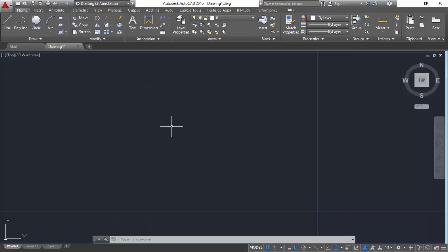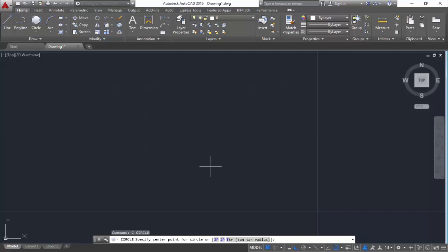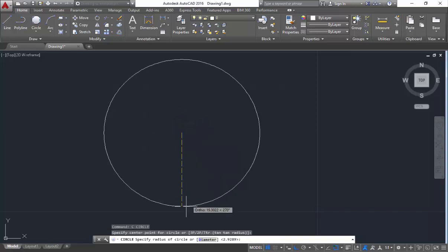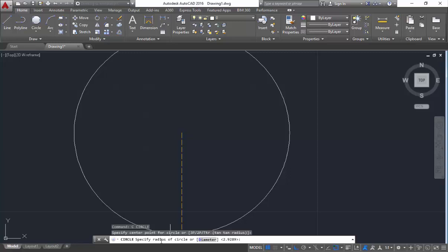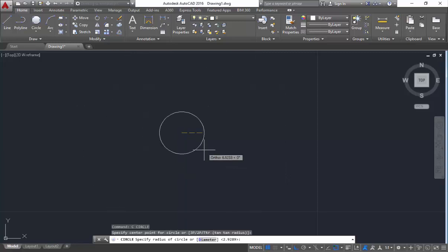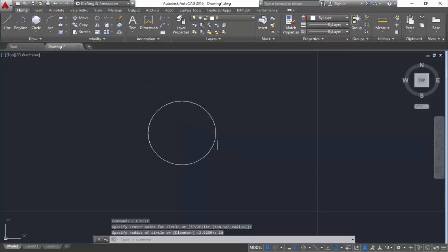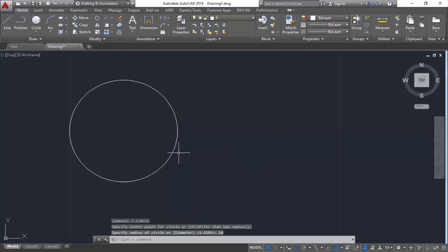The shortcut key for circle is C Enter. After clicking C Enter, it is asking me to specify the center point of the circle. You also have methods available: three points, two points, and DTR that is tan tan radius. For the first method, center radius, I will specify the center point of the circle. It is asking me to specify the radius — I will mention radius as 10 and click Enter. You will get a circle of radius 10 and diameter 20.